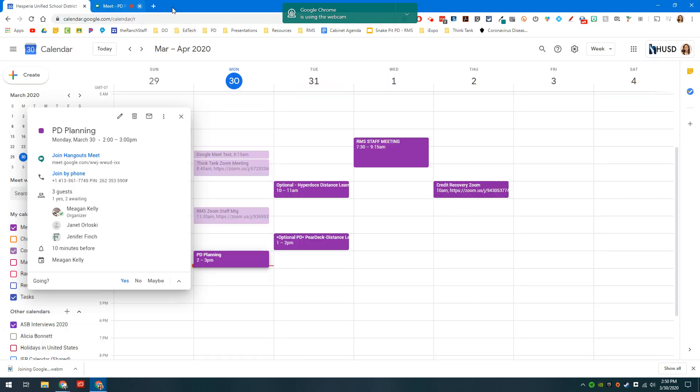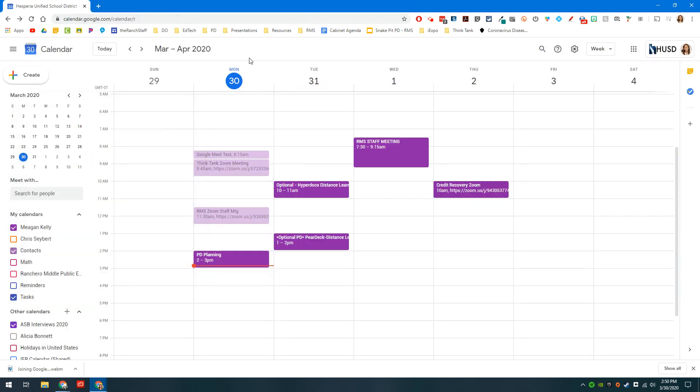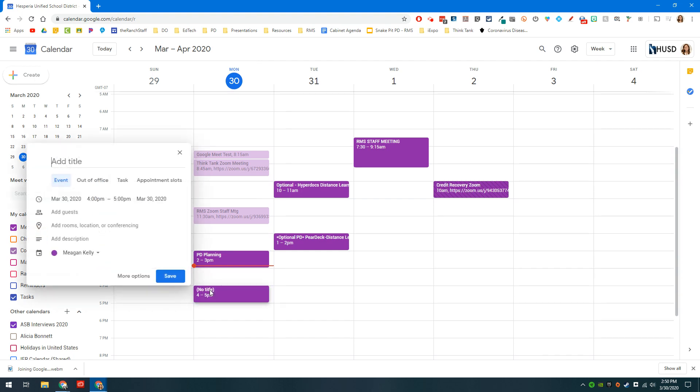Now if you want to actually set this up, it's very simple. You're going to just find a place on your calendar and you are going to create the meeting. So maybe I want to call it math planning.